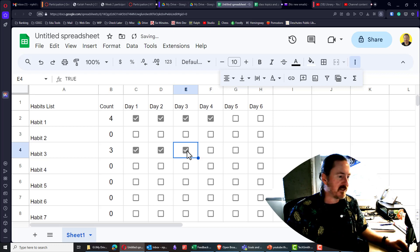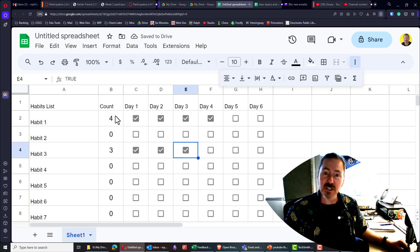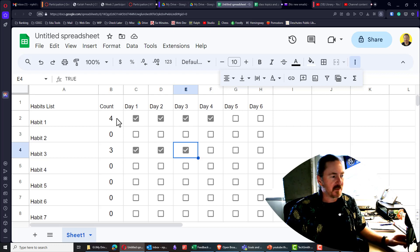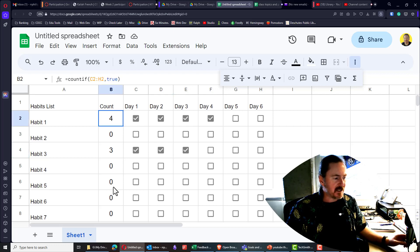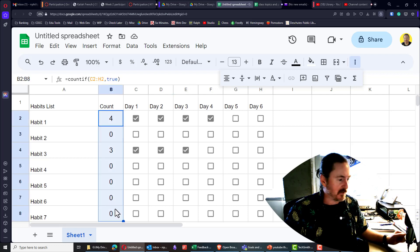Now, once you take care of this, next step might be to do a little conditional formatting. We've got some time. Let's try it out. So I'm going to select the cells that contain my counts.